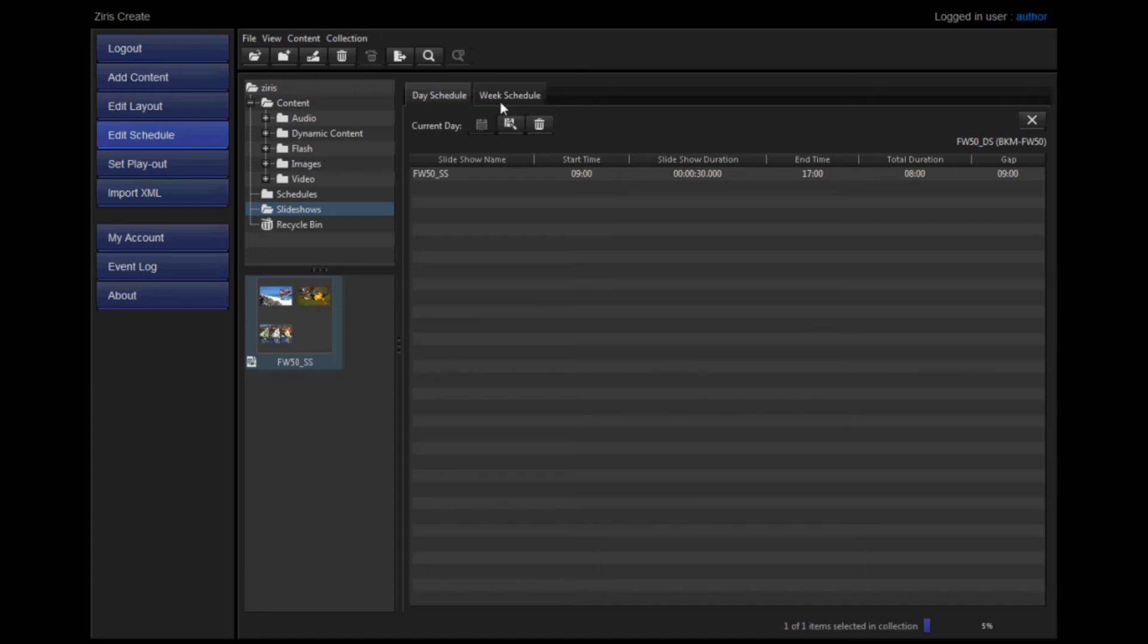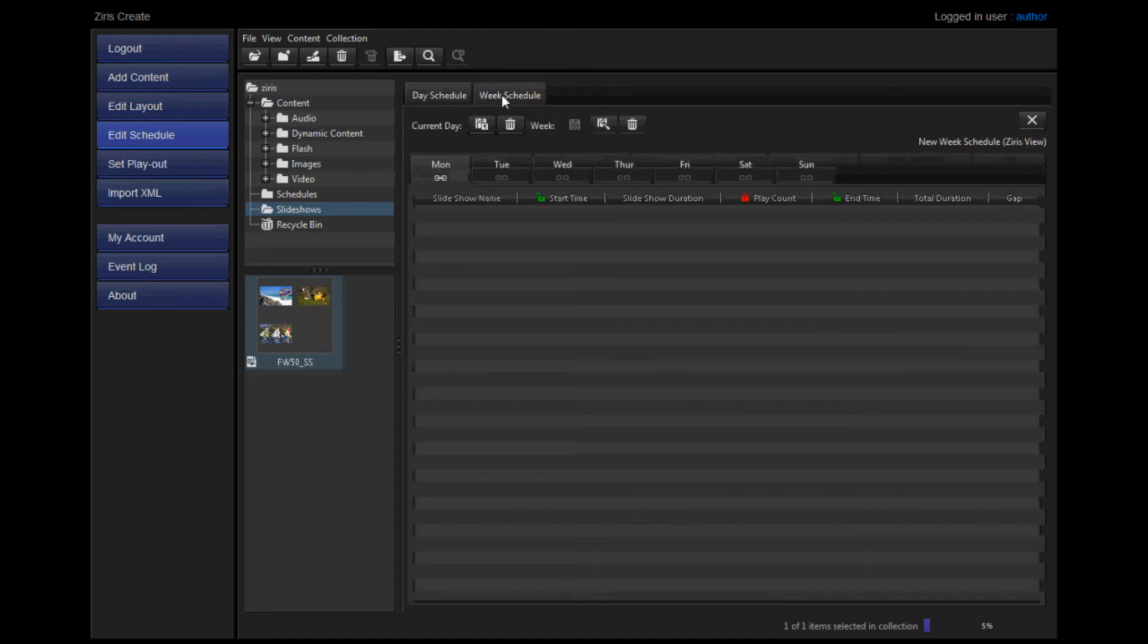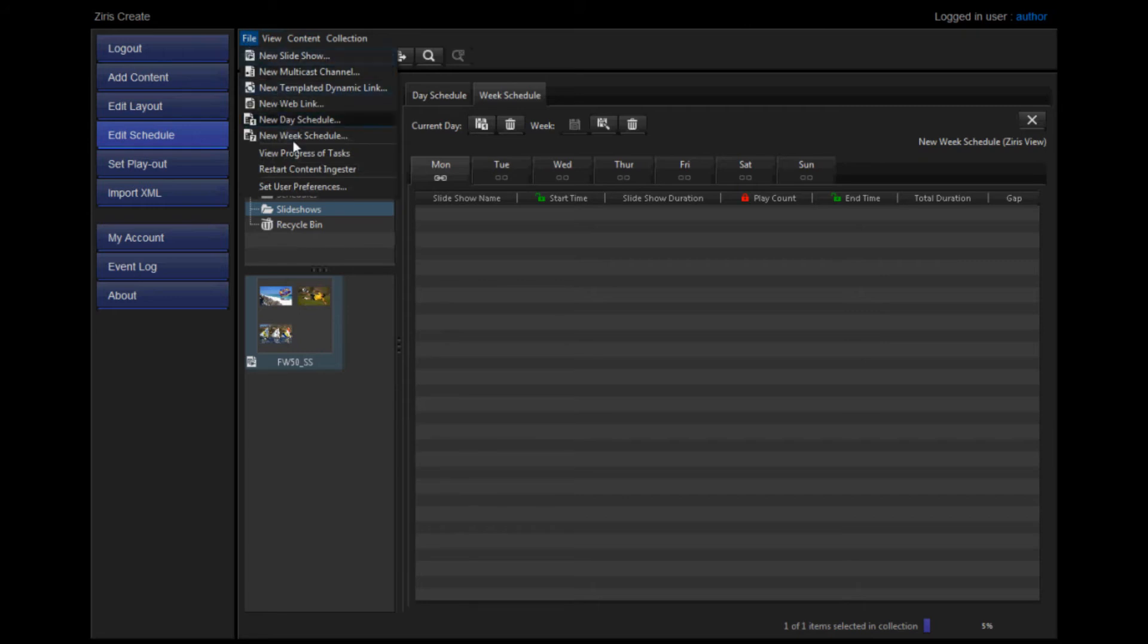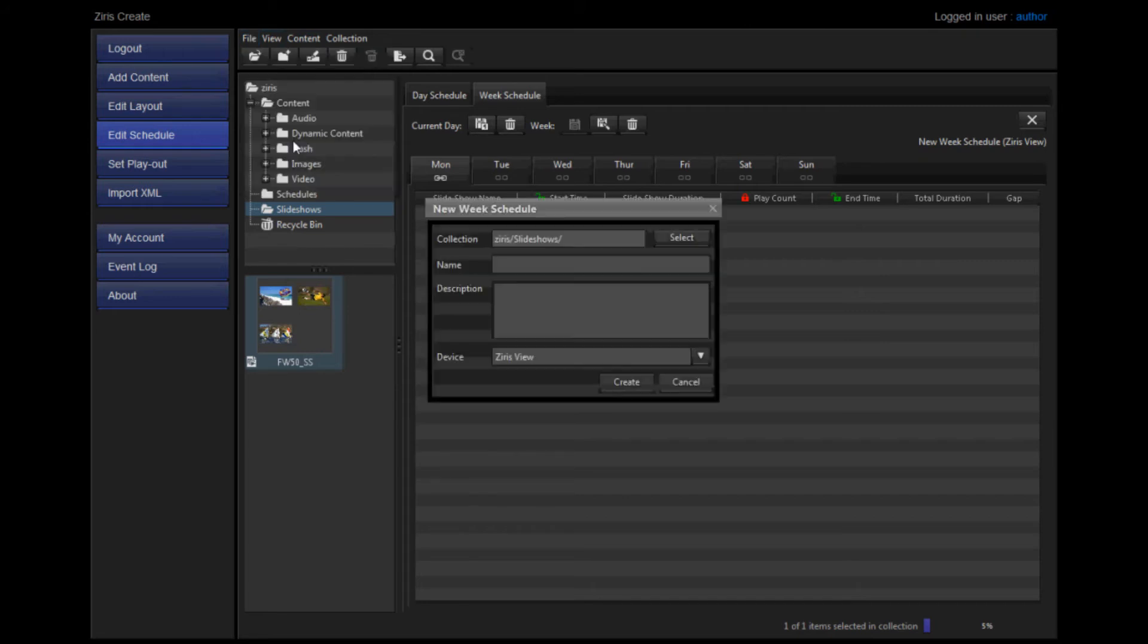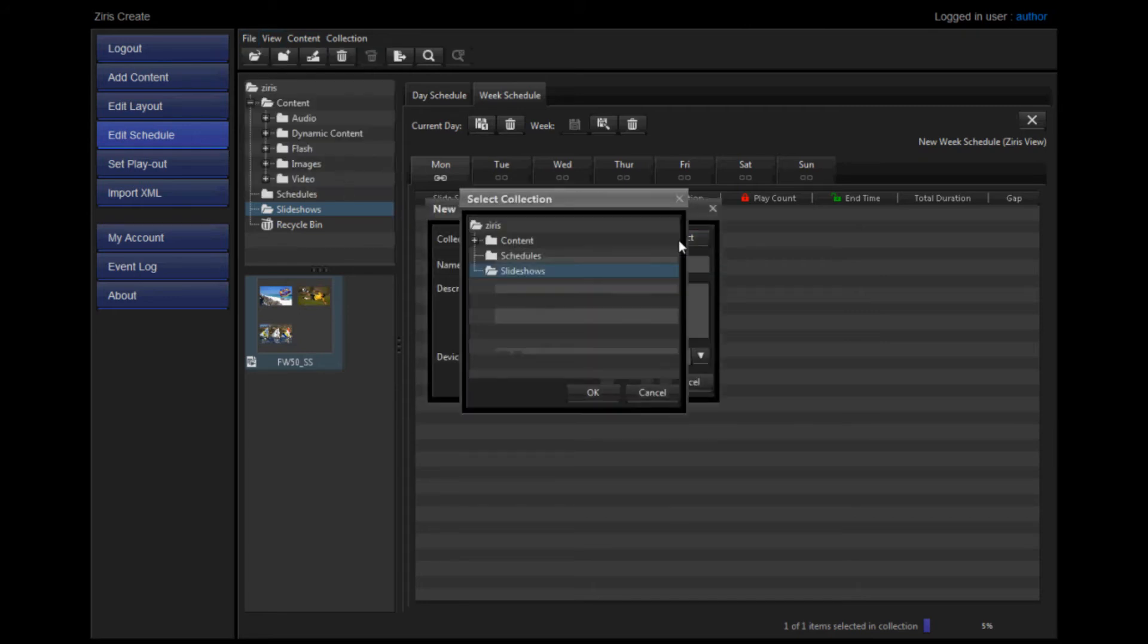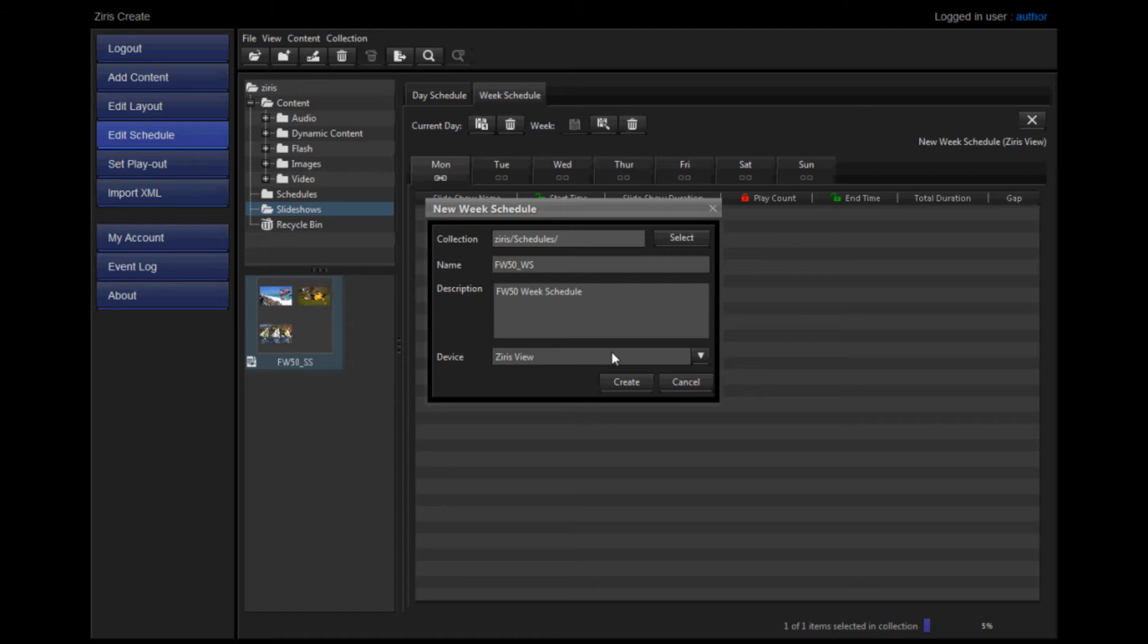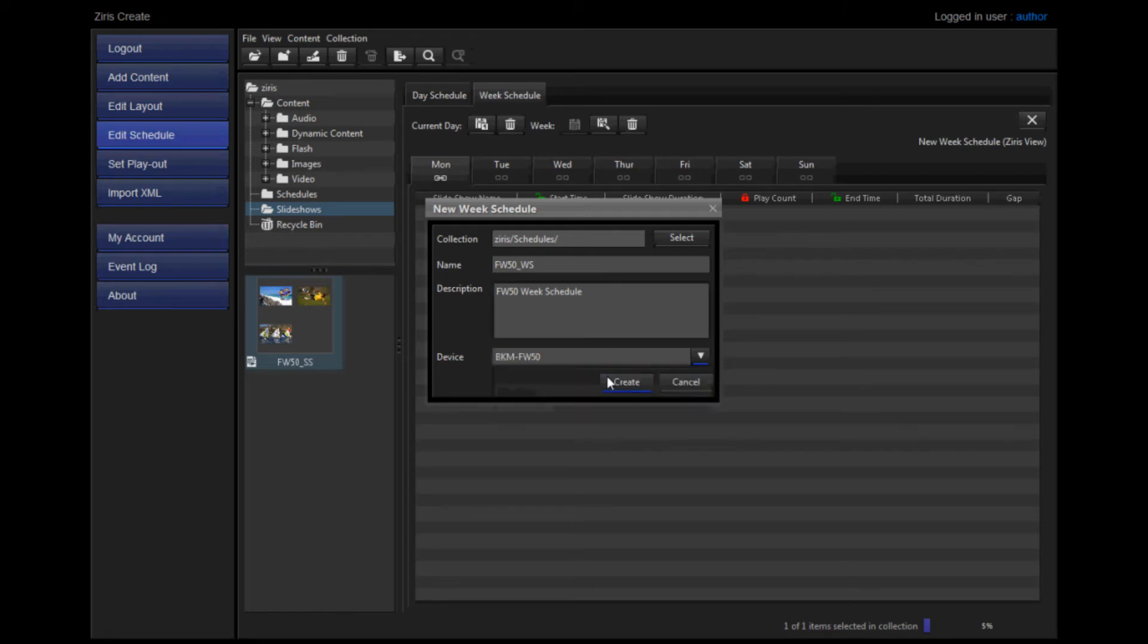Create a week schedule by clicking the Week Schedule tab, File and New Week Schedule. You can choose where to save it and give it a name and a description. Once again, it's very important that you choose the correct device type.